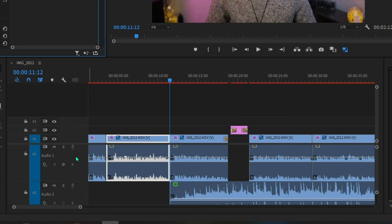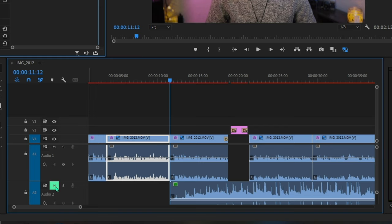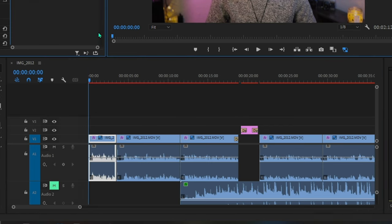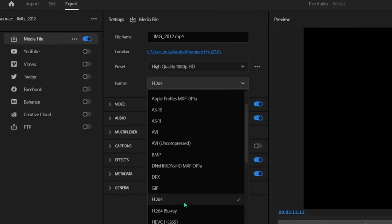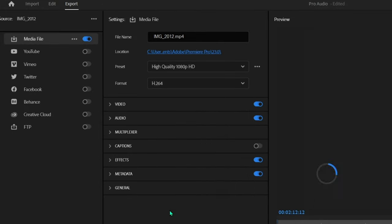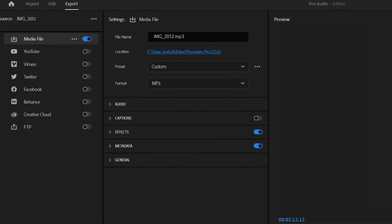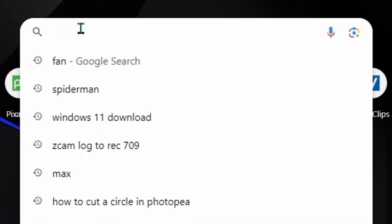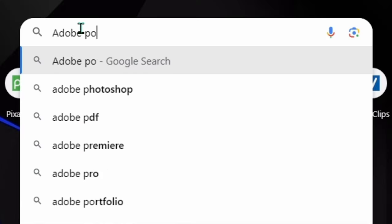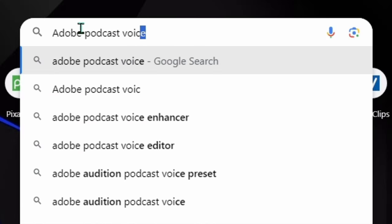Once you have all your footage on the timeline, mute all of the tracks except the voice track and then export everything as an MP3. Once you have your MP3 file, go ahead and upload that into Adobe's Podcast Voice Enhancer.